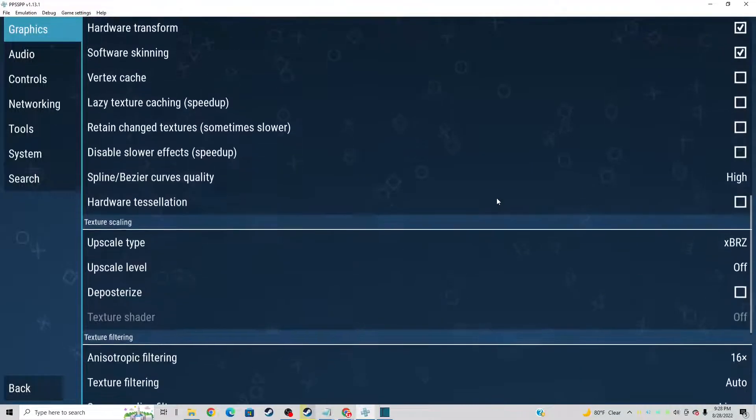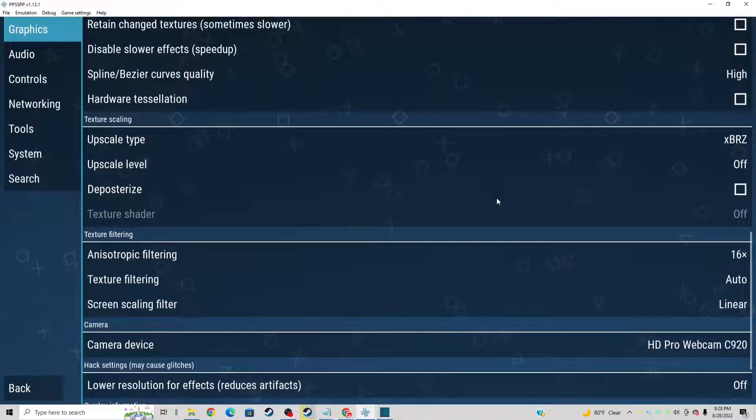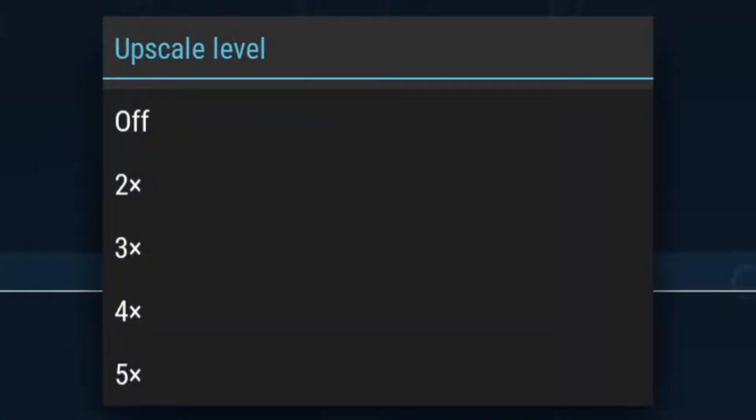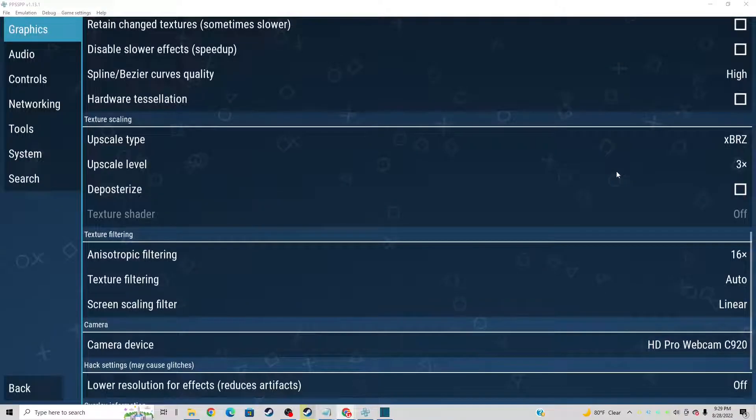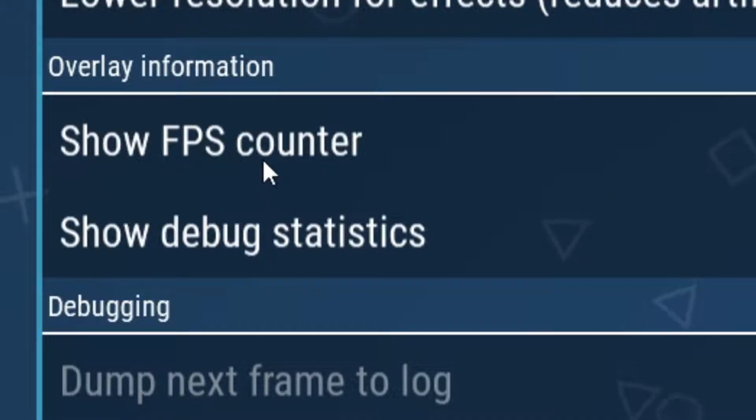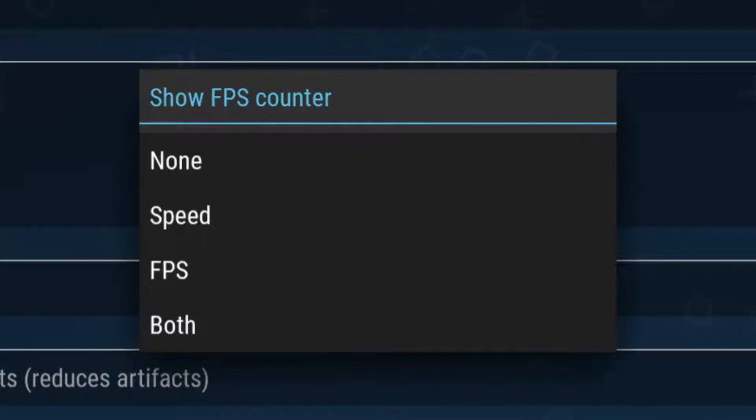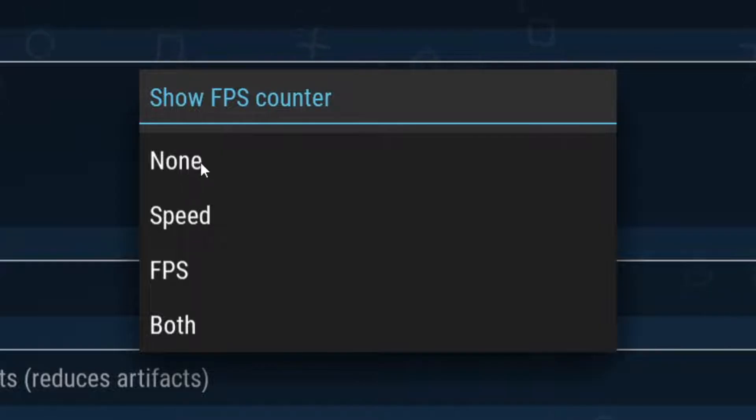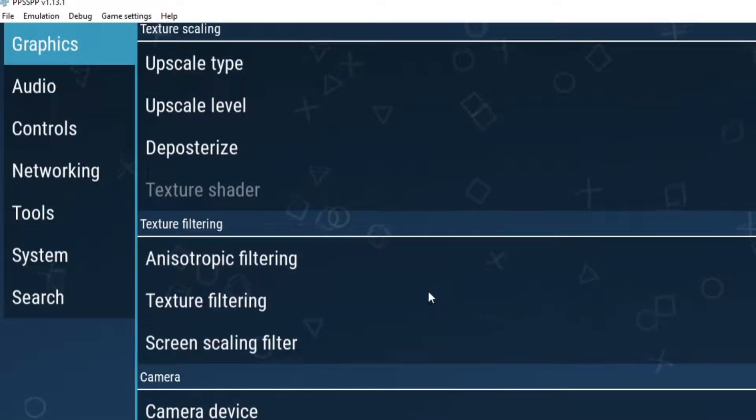Now let's scroll down to texture scaling and look for upscale level. And we're going to crank this up to three times. And the last thing is optional, which is show FPS counter. So if you would like to see what frame rate you are getting with your games, you can go ahead and click FPS, but I don't want to see it. So I'm going to leave it at none.